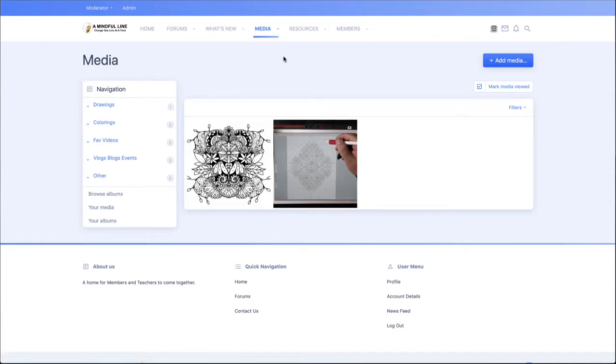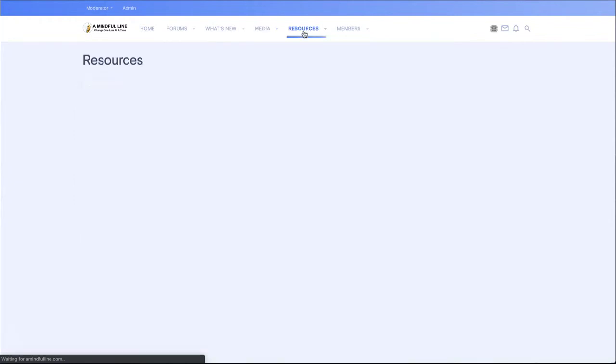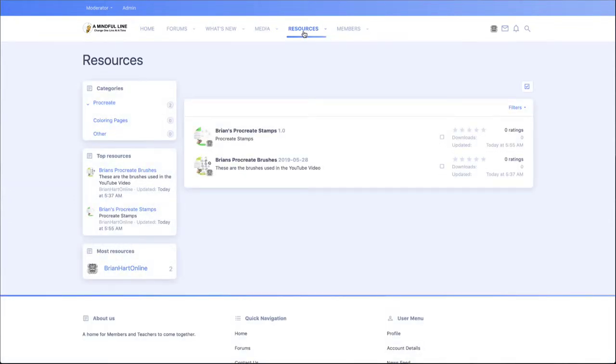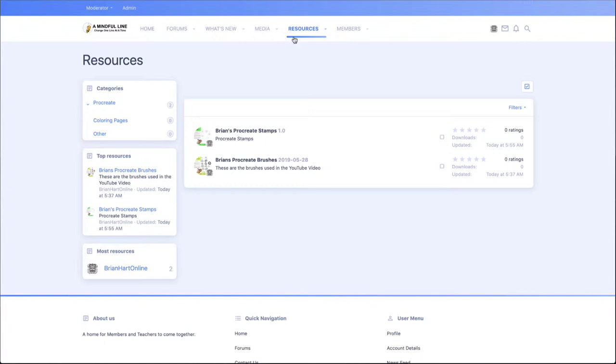And that could be done here in the media, also from your profile. And this bit's really cool: the resources where you can add free resources or paid resources, so you can earn money as well from your stuff in the resources tab.